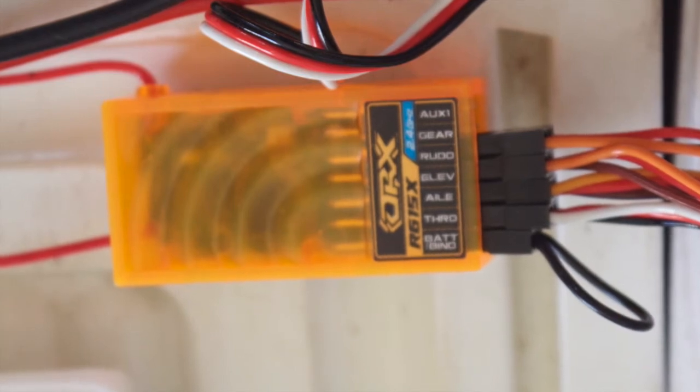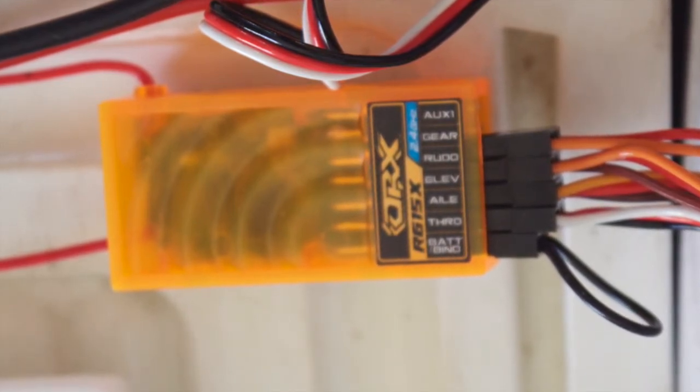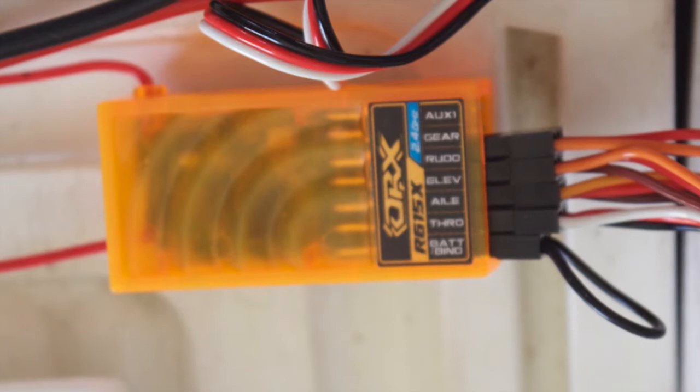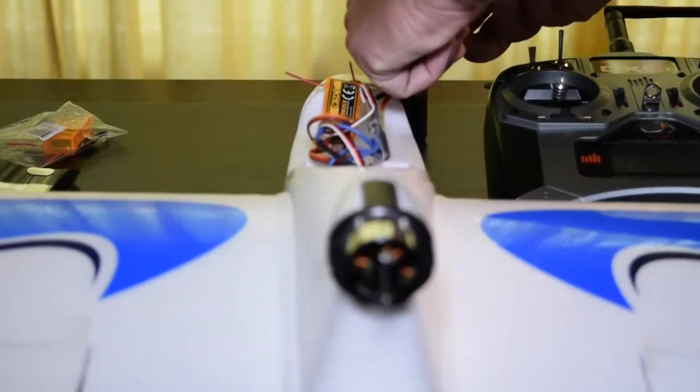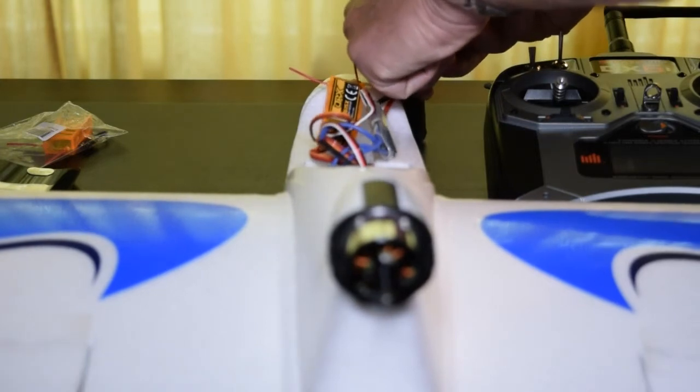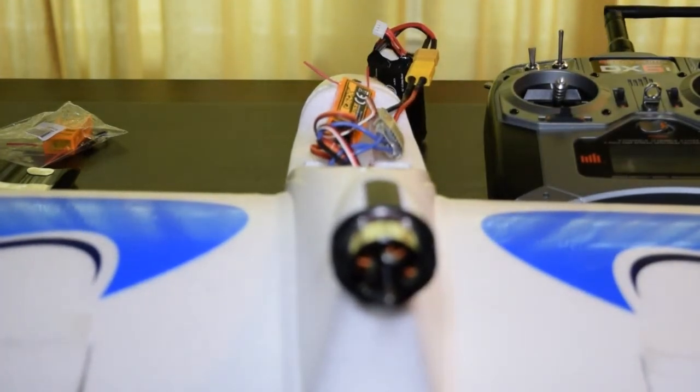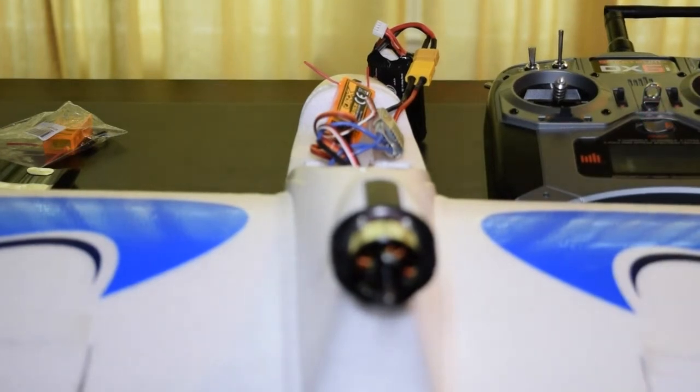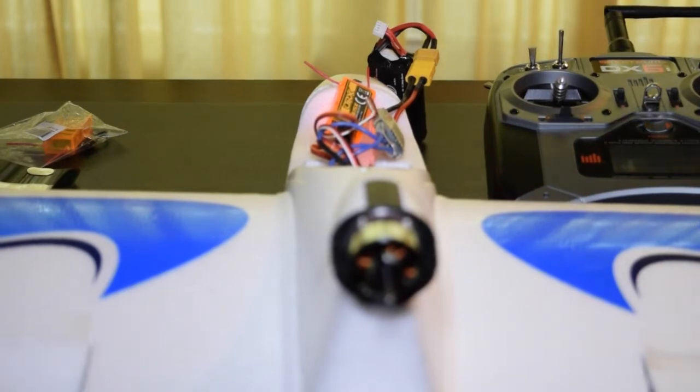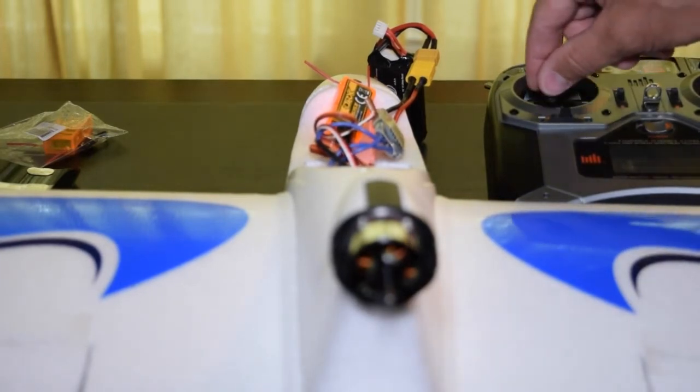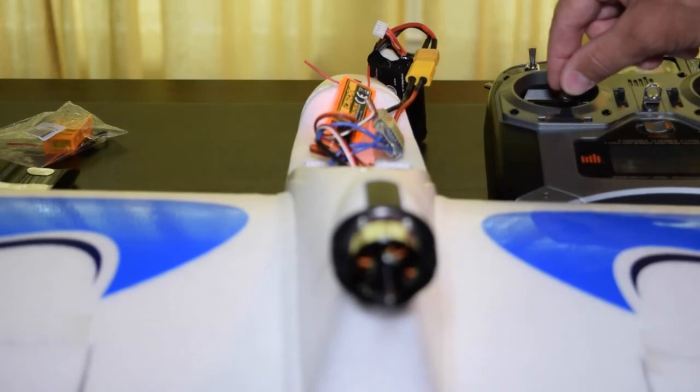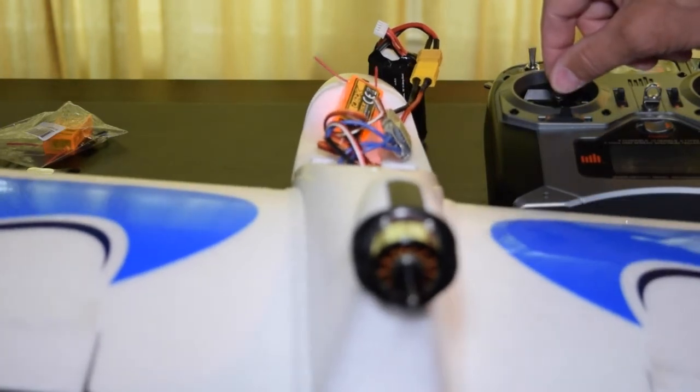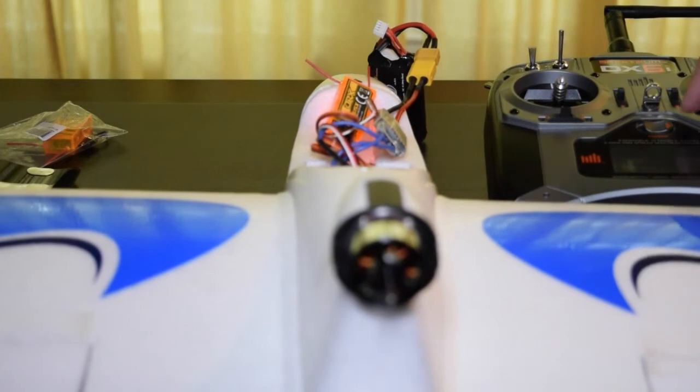When the binding procedure is done, we're ready to go ahead and power up the system to verify that everything is functioning properly. This is the final key.